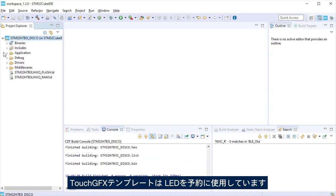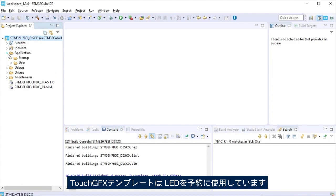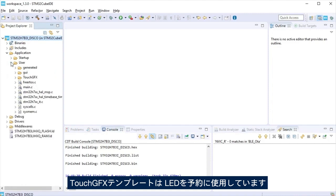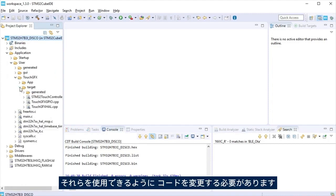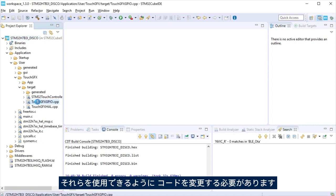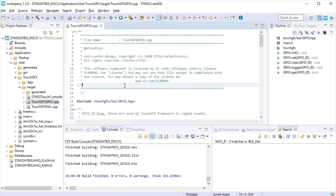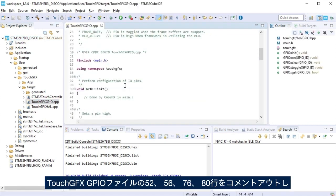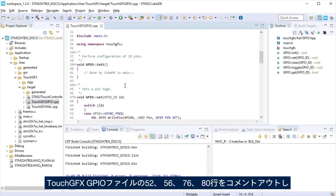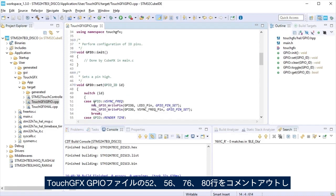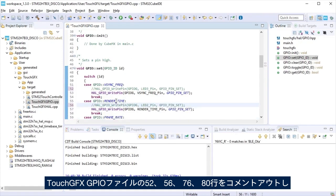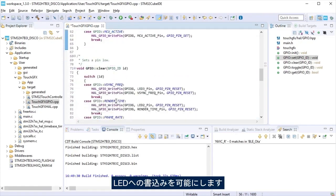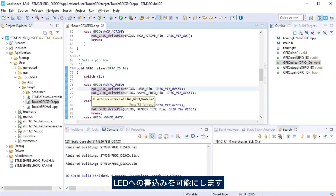TouchGFX template uses the LEDs for debugging. It is necessary to modify that code so we can use them. At file touchgfxgpio, comment lines 52, 56, 76 and 80, so we can drive the LEDs.